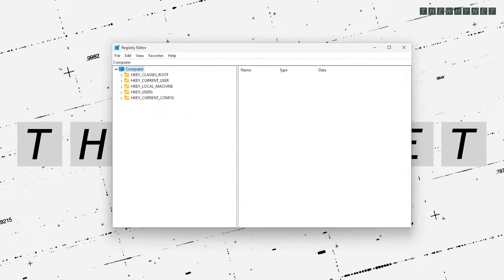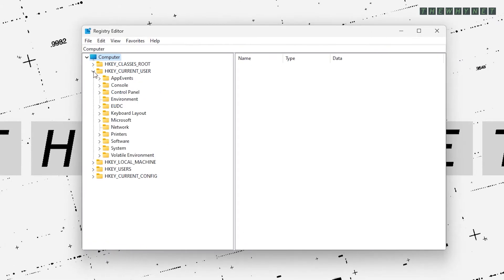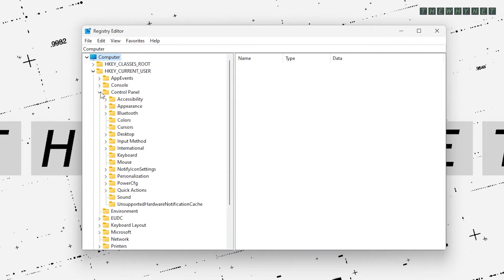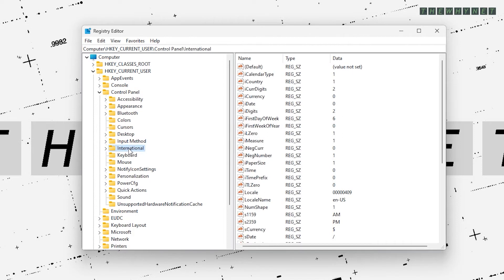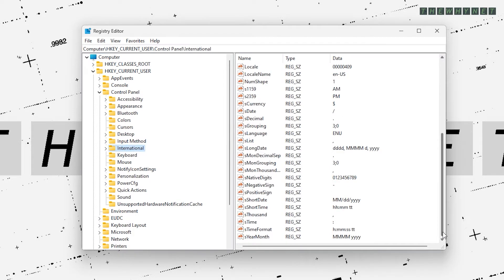In regedit, expand the local user, then the control panel and click international. Now if you scroll all the way down here, you'll see these two values.